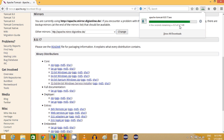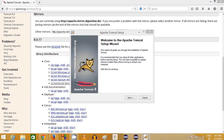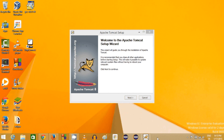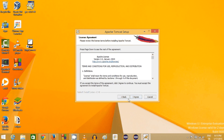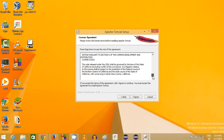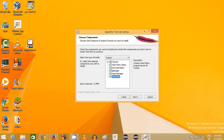Once the download is complete, run this executable file, click Yes, and the Apache Tomcat setup will start. Click Next, and if you agree with the license terms and conditions, click I Agree. You'll see some options — I'll select all the checkboxes and click Next.